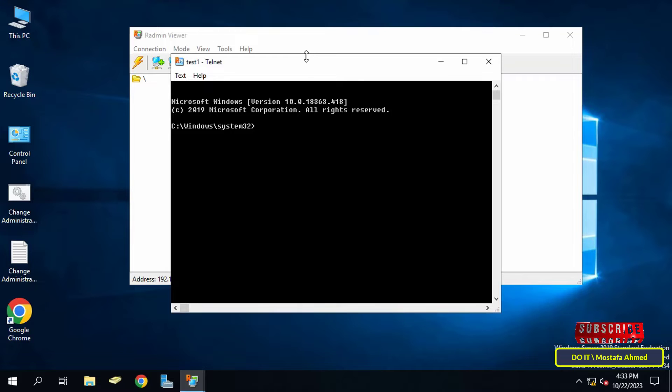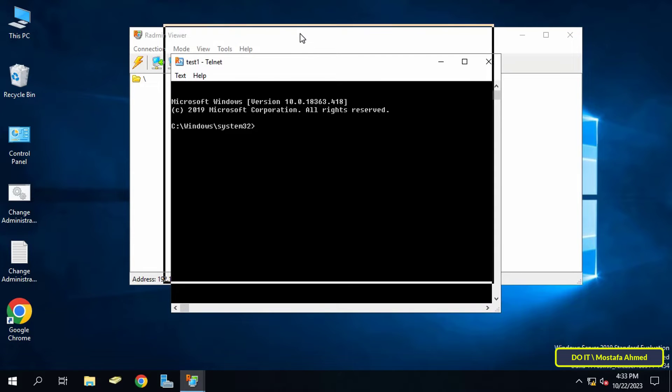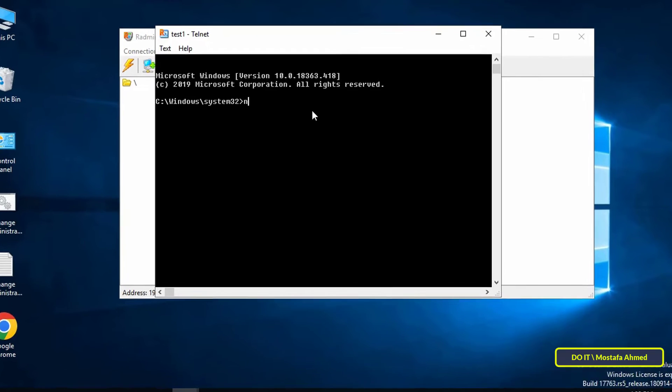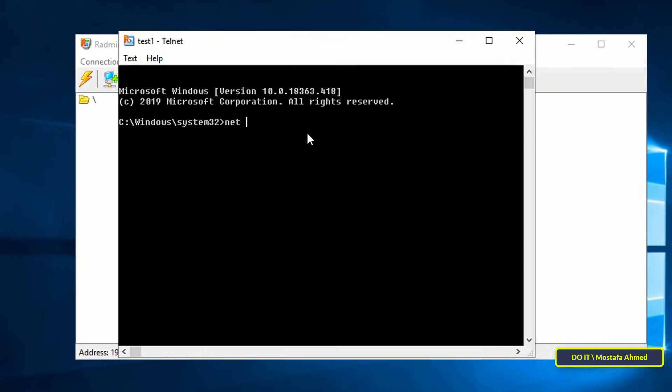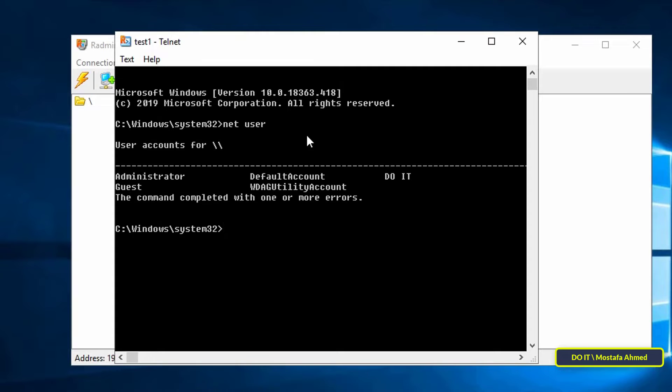A command prompt window for the computer you want to connect to will open. Thus you can execute any command on this computer and thus you can change its password.